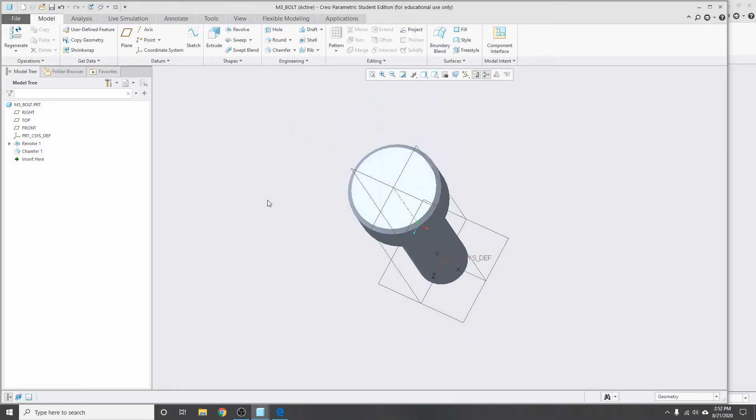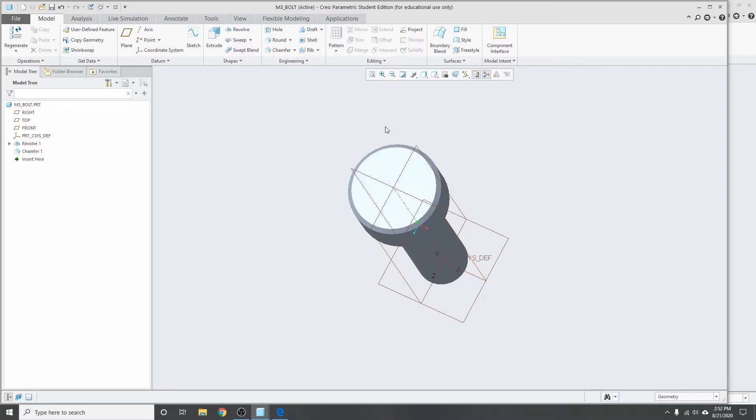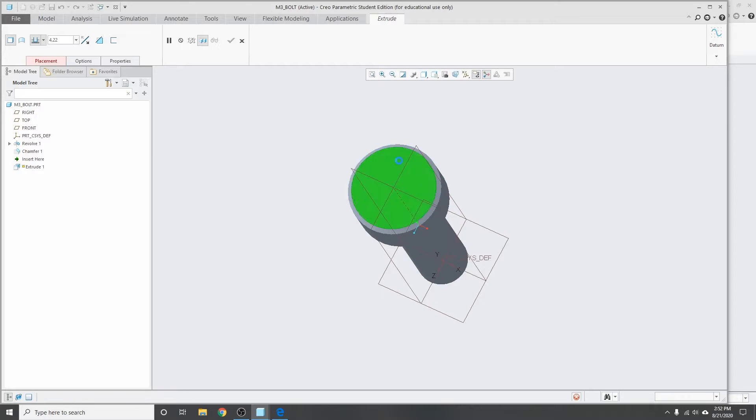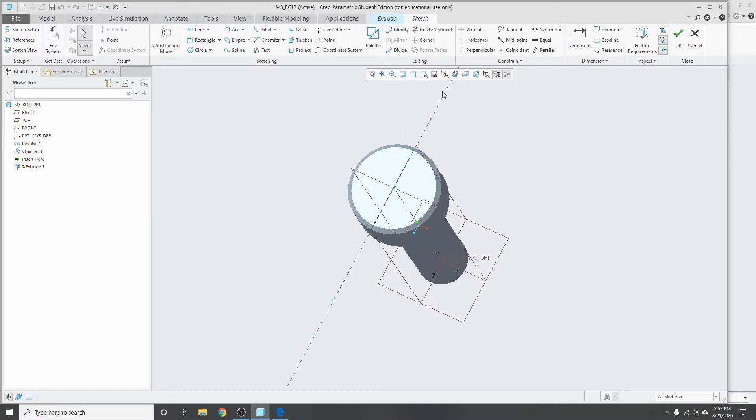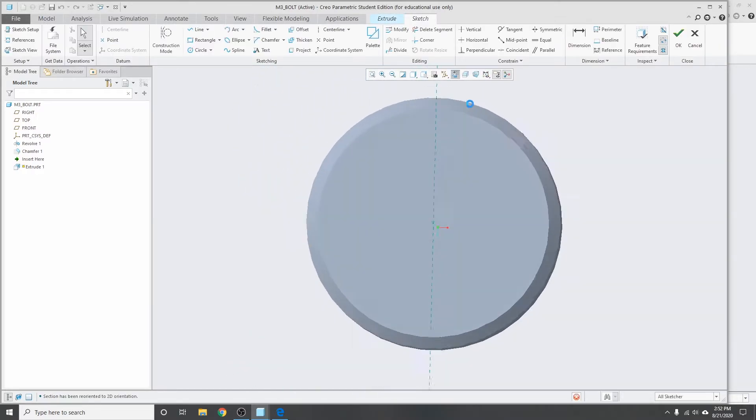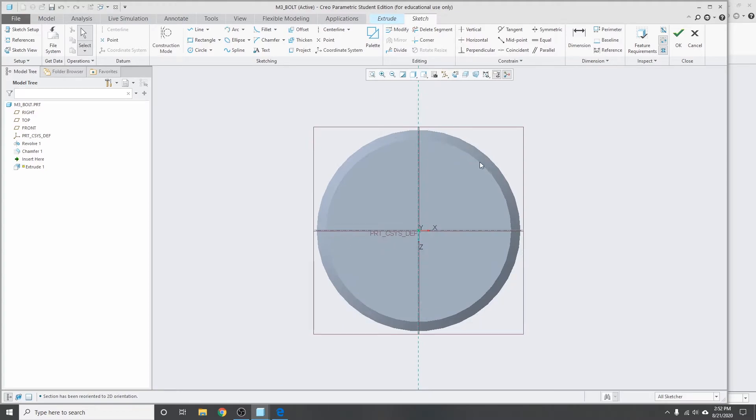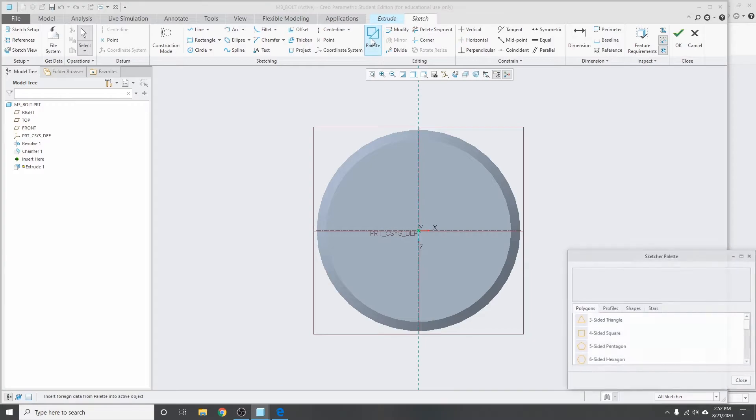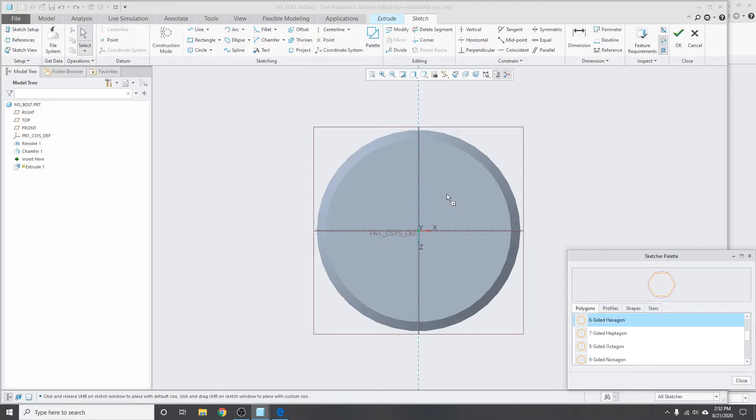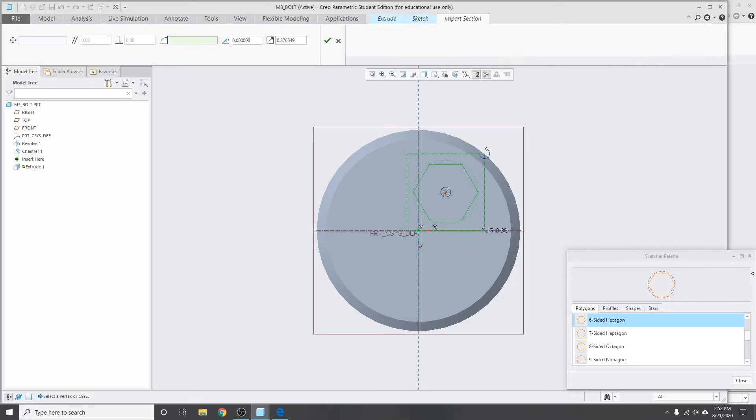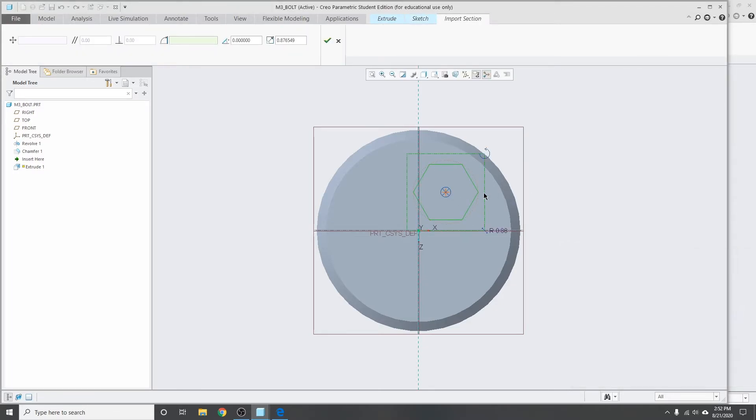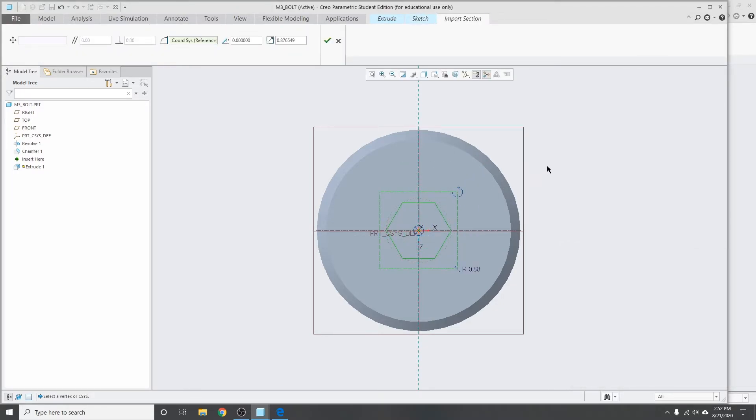So I'm gonna extrude out of the top. Click on the top face. Sketch. If you really want to, you can draw out the hex on your own, but Creo's got a nice feature here where I can go into the palette and then I can just click six-sided hexagon, drop that in there. Click okay.